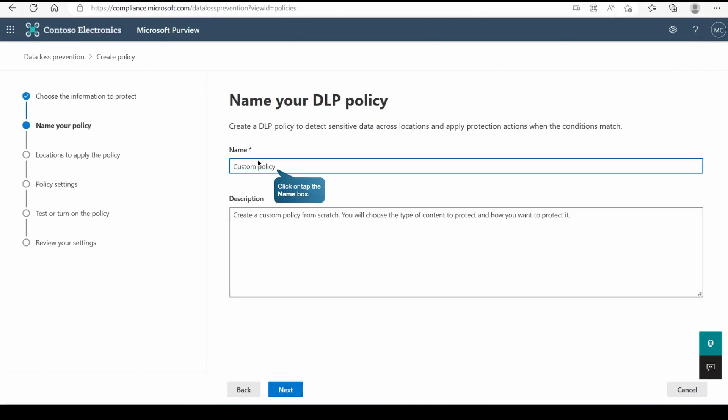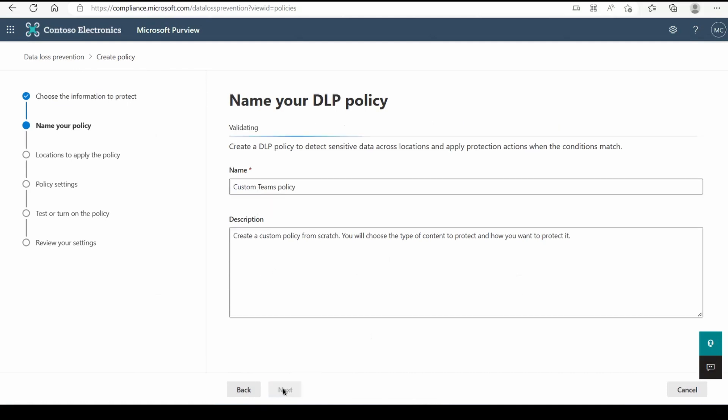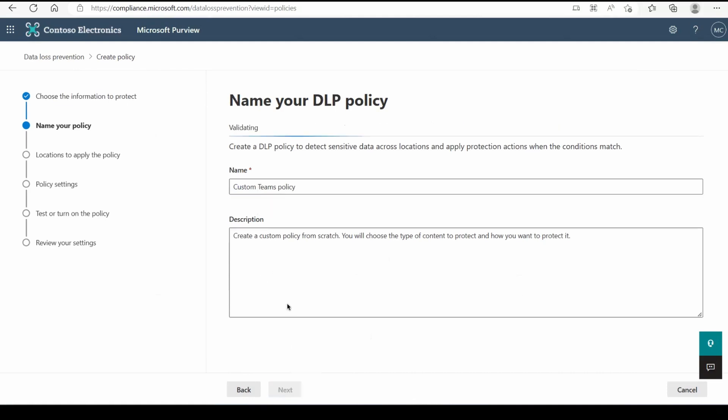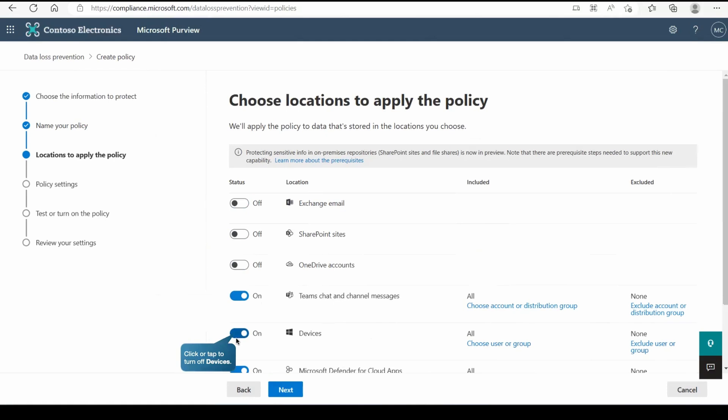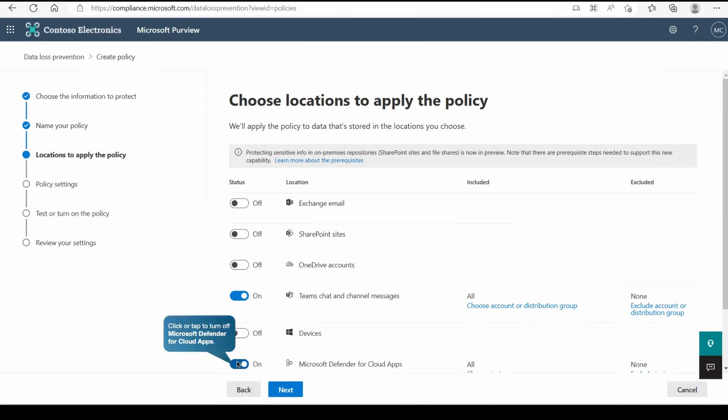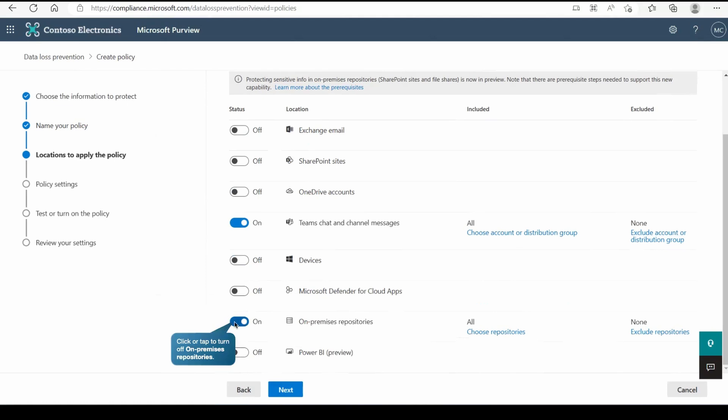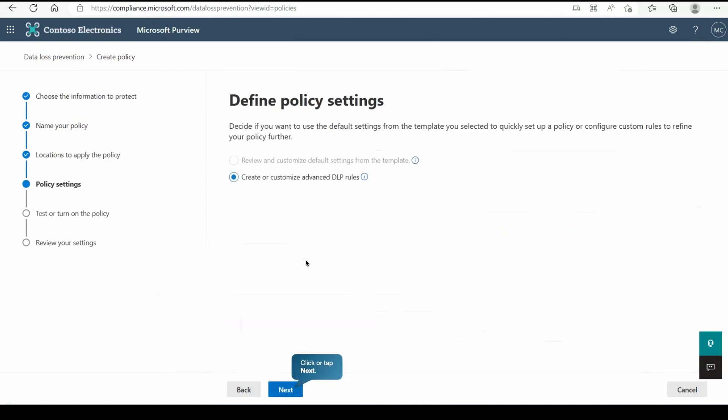Now here you need to give the name. As we discussed, name cannot be modified later so make sure you have given the right name. Description can be translated also. Now here we are going to turn off all the scopes, I mean location, because we want to apply the policy for the Teams chat and channel messages and that's the reason we selected just this Teams chat and channel messages. Now let's go to next.